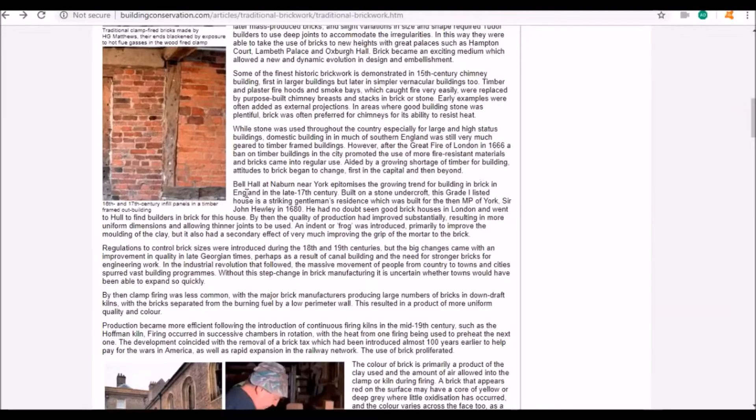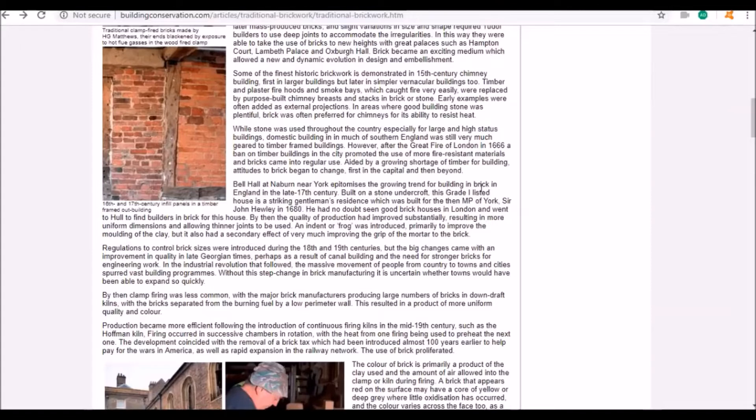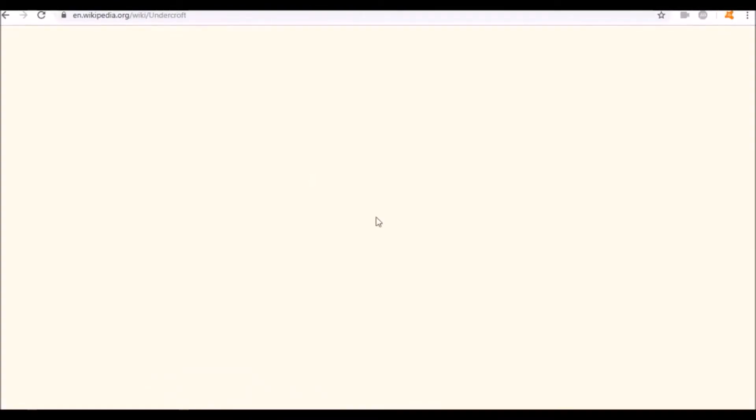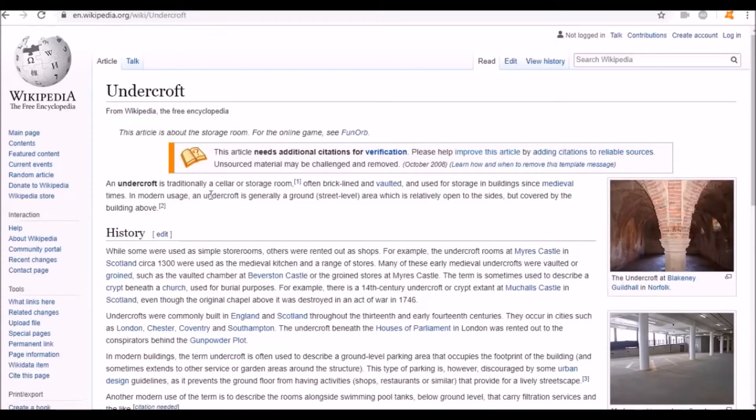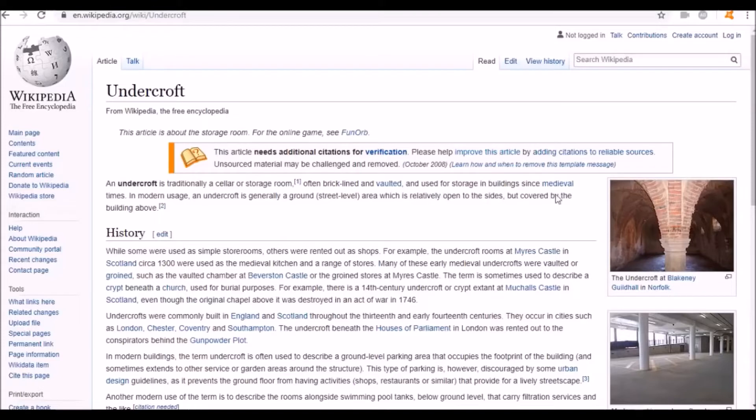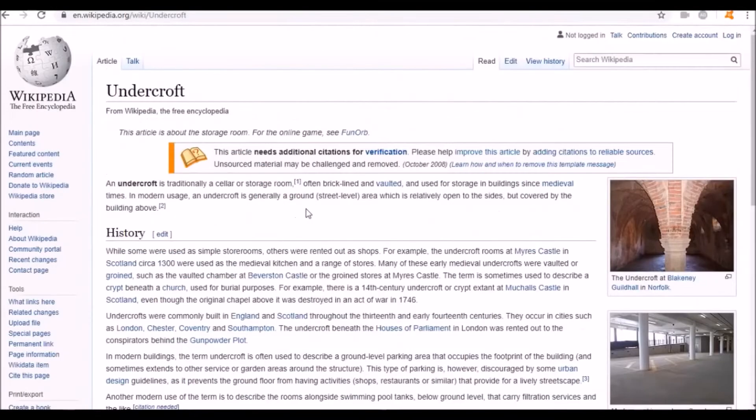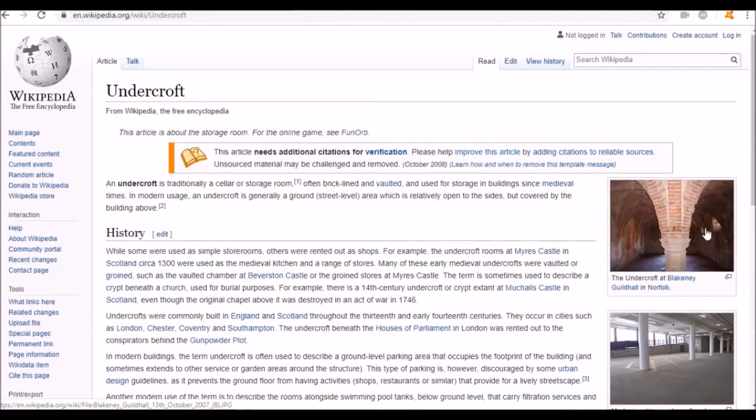Bell Hall at Naburn near York epitomizes the growing trend for building in brick in England. Built on a stone undercroft. An undercroft is traditionally a cellar or storage room, often brick-lined and vaulted. One of the first brick buildings was built on a stone undercroft.